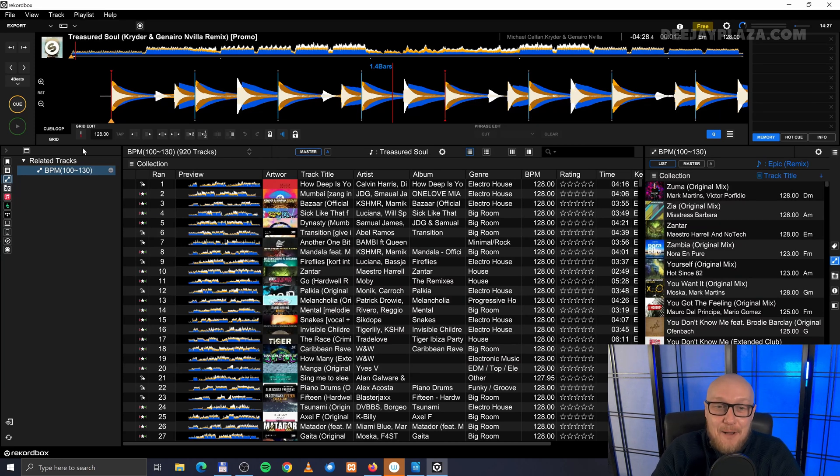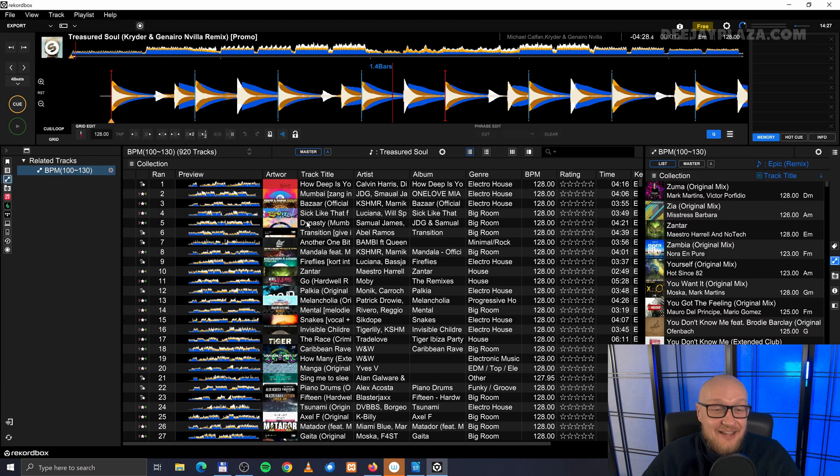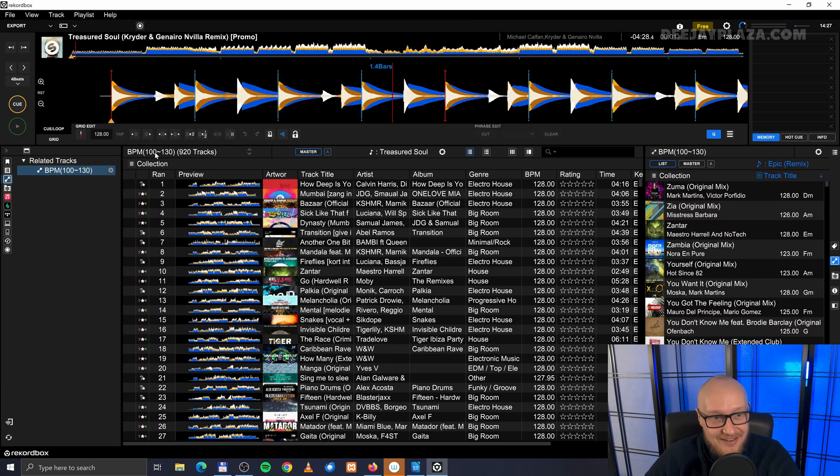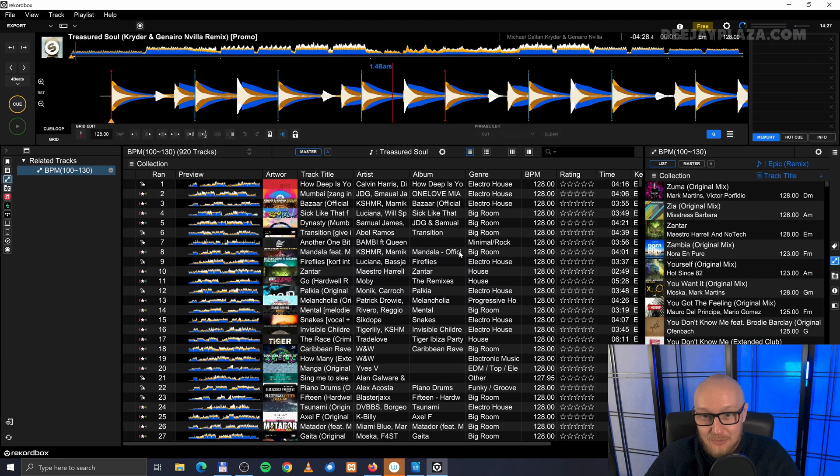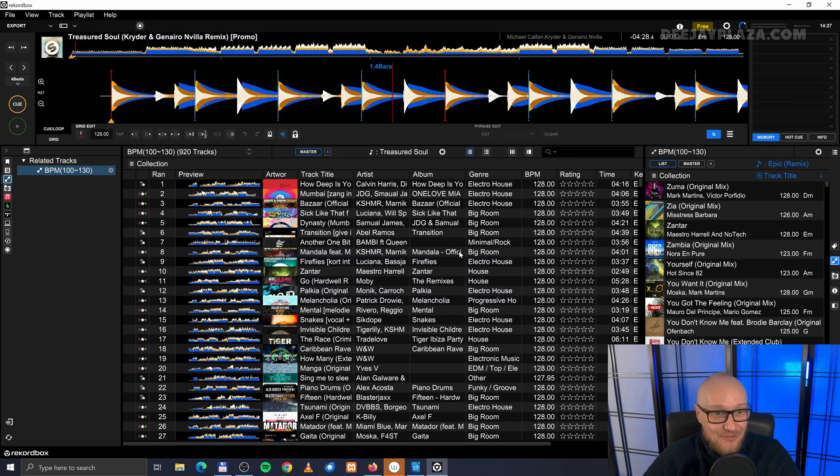When you play a track, then the tracks between 100 and 130 BPM, which is probably your whole library, is in here.